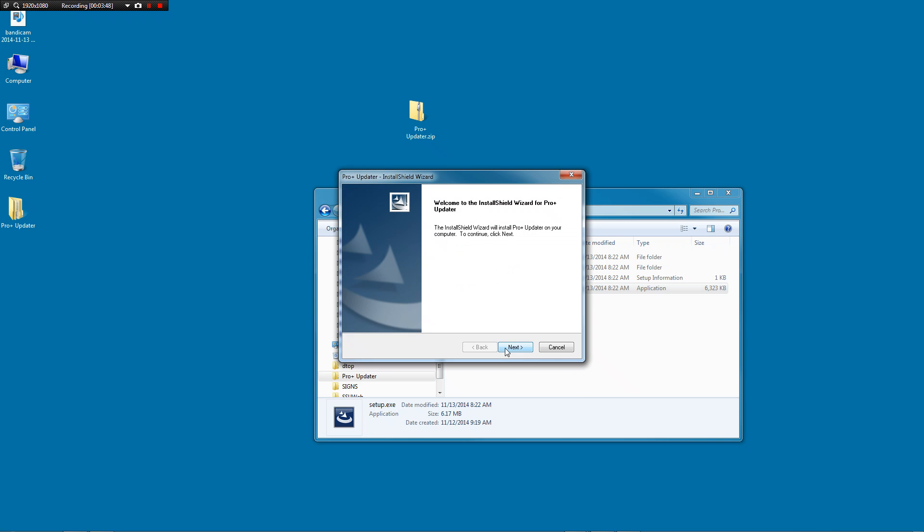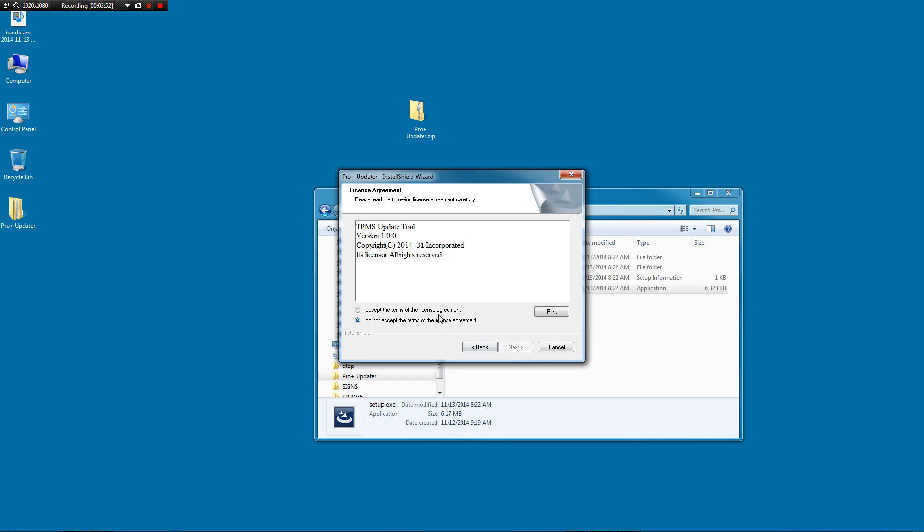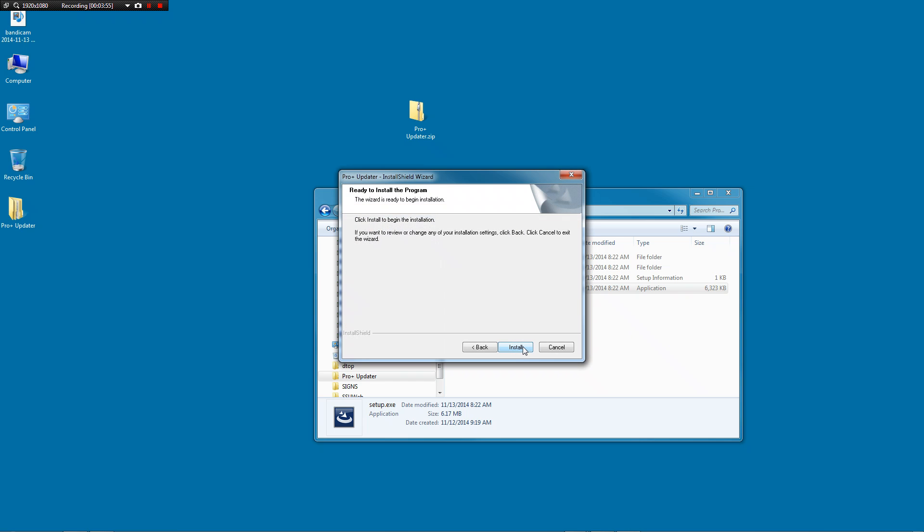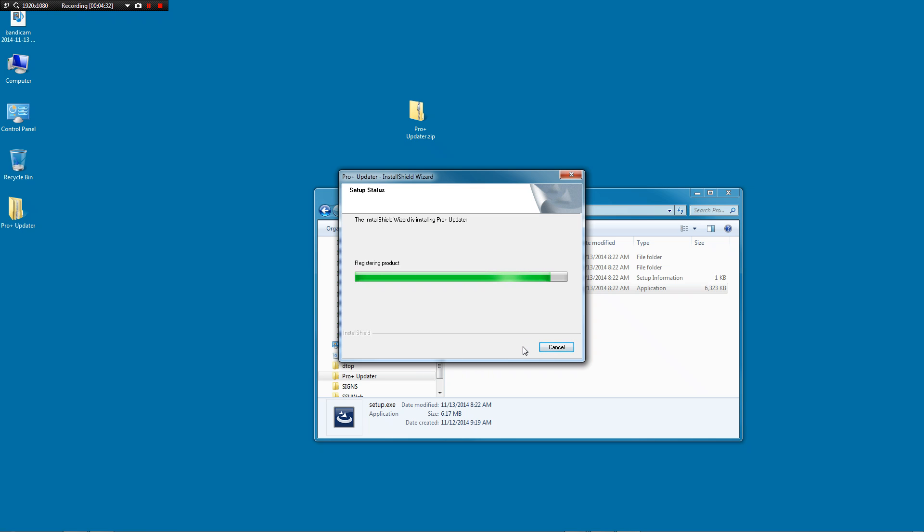Click next. I accept the terms. Install. We'll give this a minute. This is the software that talks to the tool.